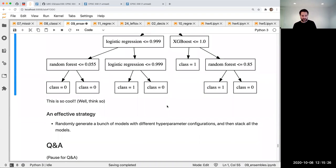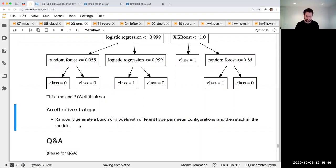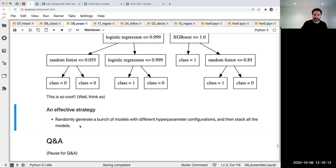An effective strategy that I've heard about: randomly generate a bunch of models with different hyperparameter configurations — kind of like randomized search CV but just generating a bunch of random models with different hyperparameters — and then stacking them all together. What's so cool about stacking is the meta model learns which base classifiers are reliable. Whereas with voting, if one base model is garbage it still gets a vote as much as anyone else. But with stacking it learns coefficients for how much to trust each one. That seems to be a pretty popular approach overall.